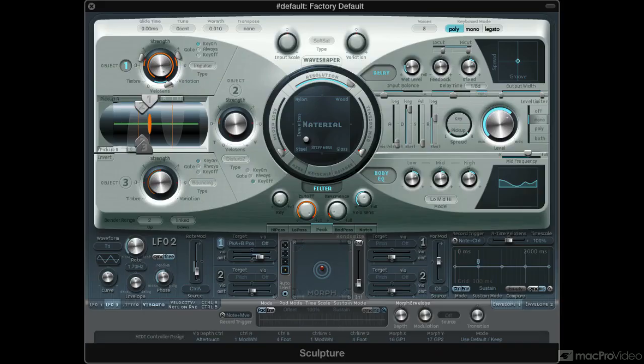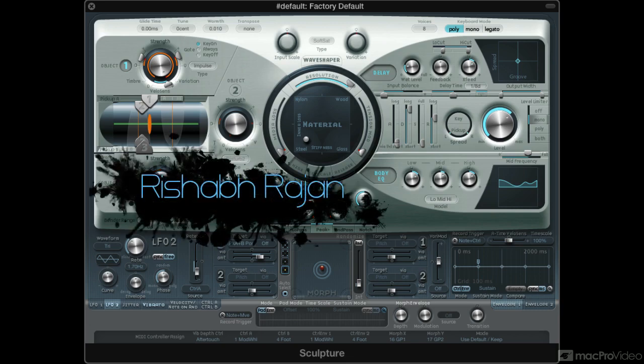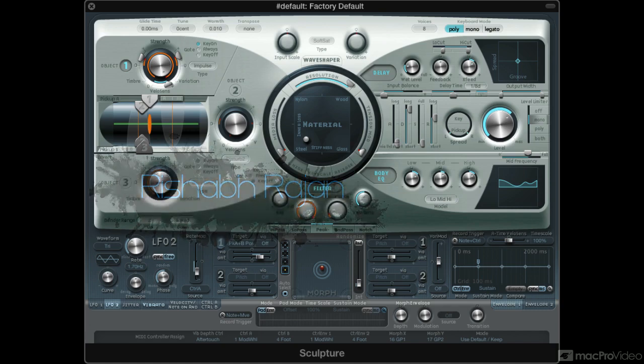Hi, and welcome to this course on Sound Design and Logic Pro's Sculpture. My name is Rishabh Rajan, and I will be showing you how to create a variety of different sounds in this extremely powerful synth.